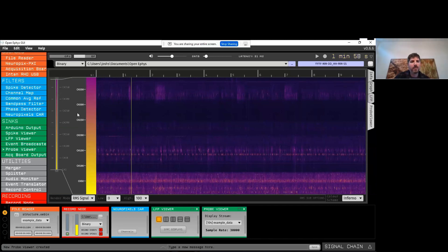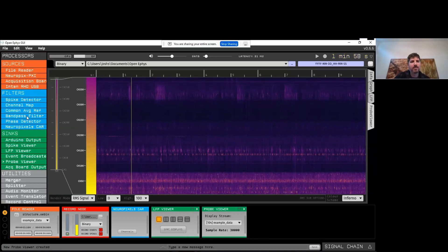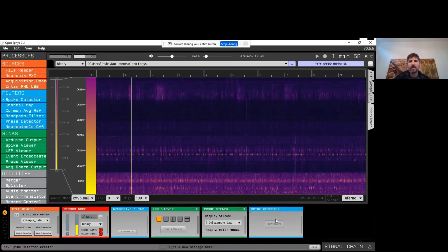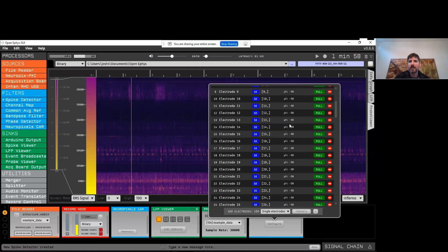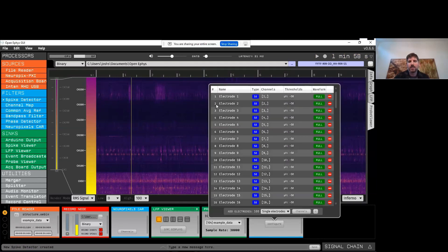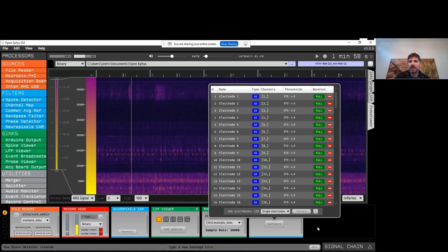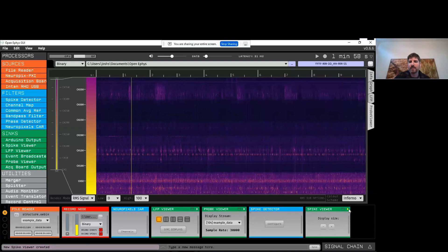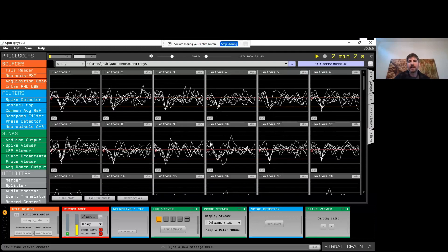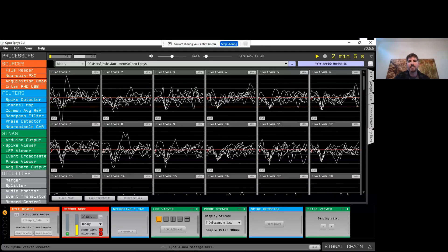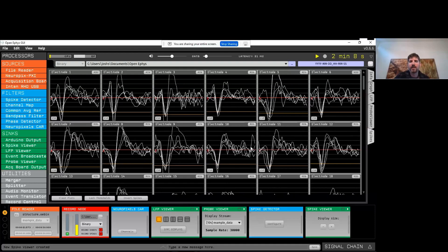I also want to quickly demonstrate the ability to detect spikes in the data. There's a spike detector plugin that you can configure with any number of electrodes. Let's add electrodes for the first 100 channels of our Neuropixels probe. You can Control-A to select all of them and then change things like the thresholding method — for example, set an automated threshold based on the standard deviation of the signals. Then just add a spike viewer, and you can visualize the spike waveforms detected across all these sites. The thresholds will update and you'll be able to see the automatic thresholds for all of these channels.